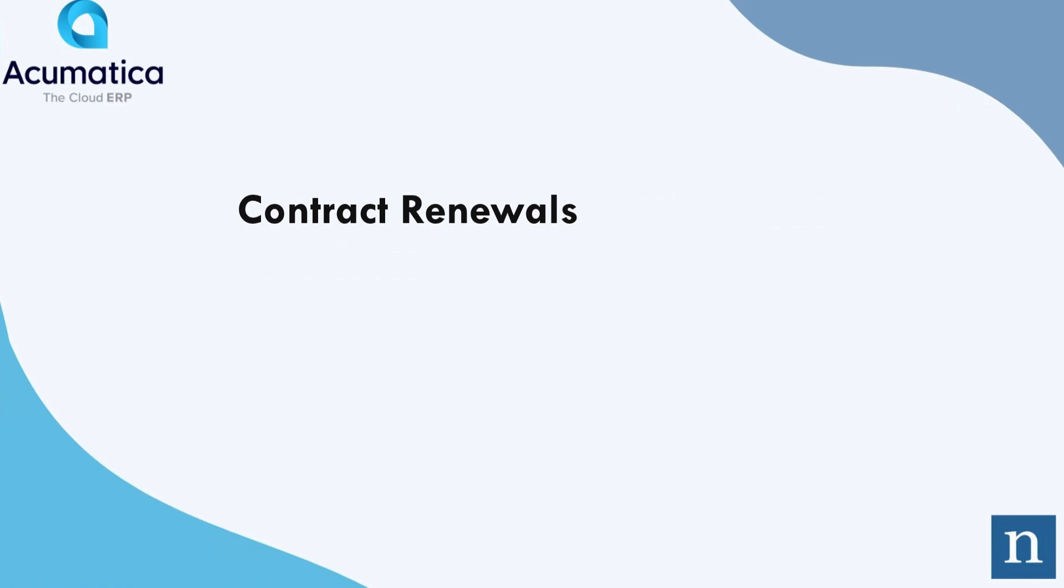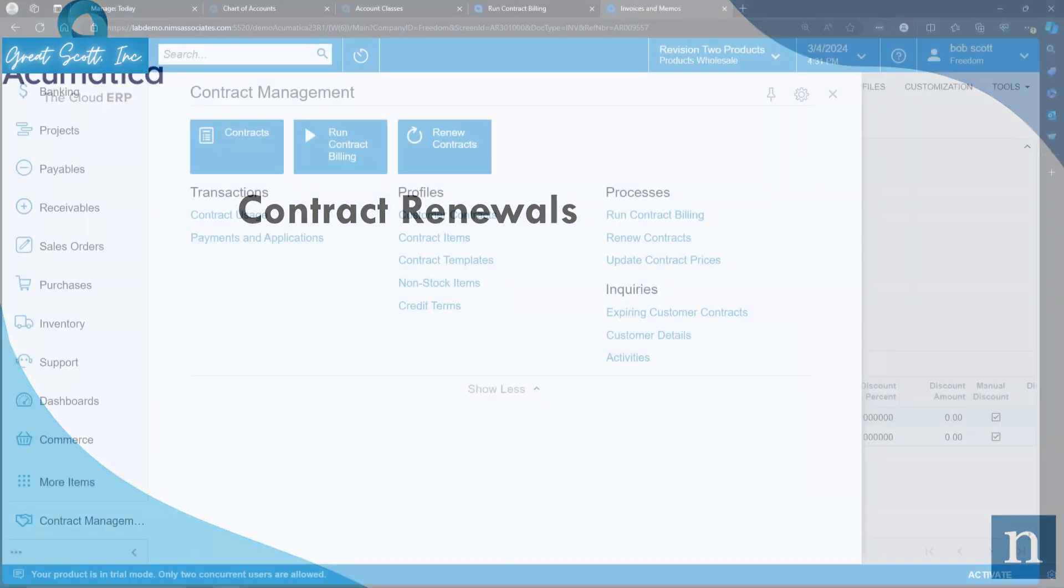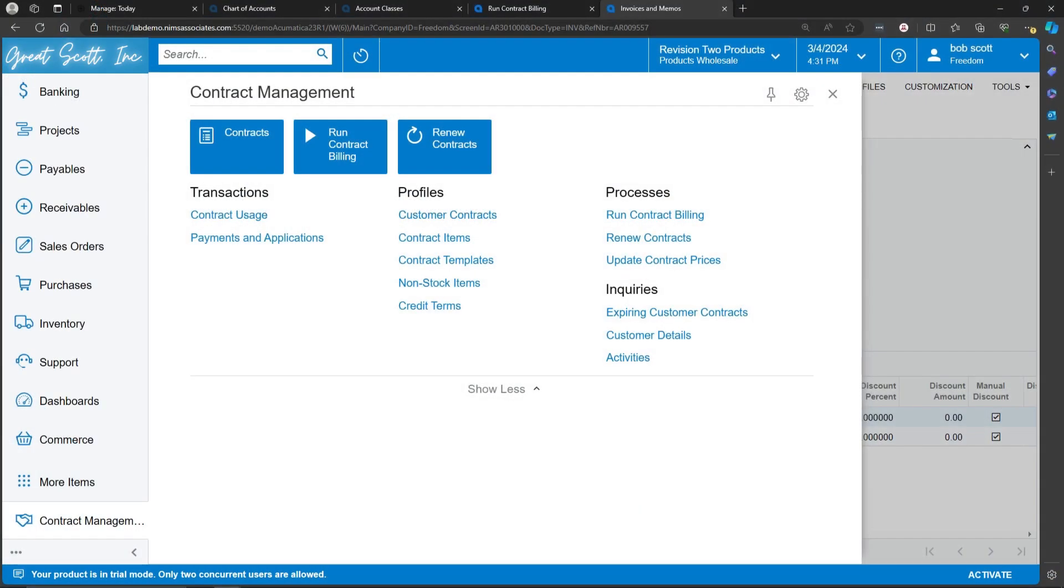Periodically, you're going to want to go into the system and renew contracts. Renew contracts are contracts that are approaching their expiration date.